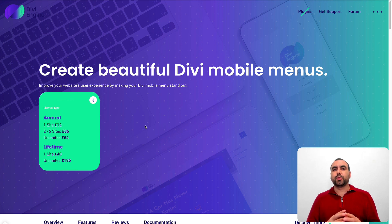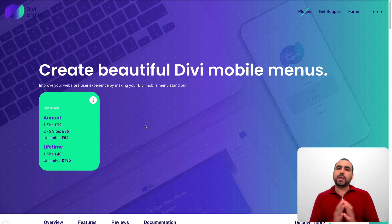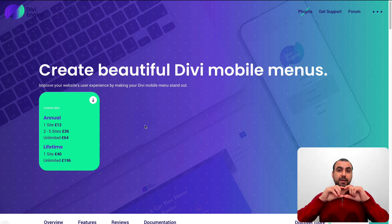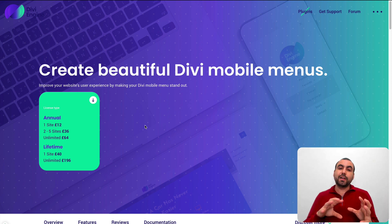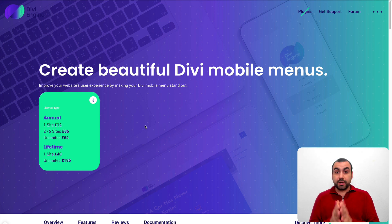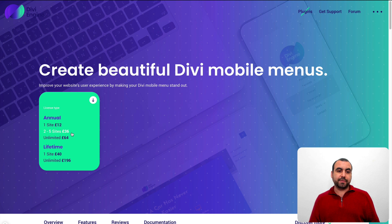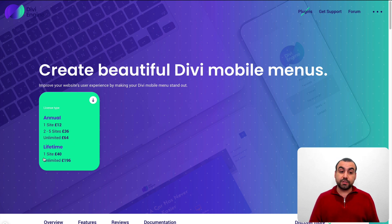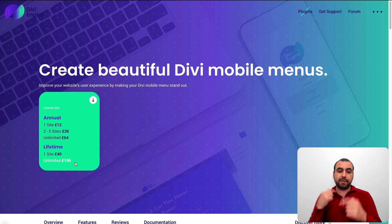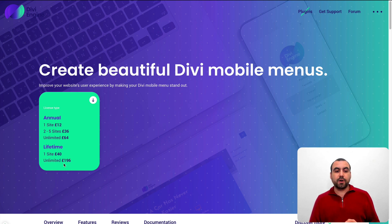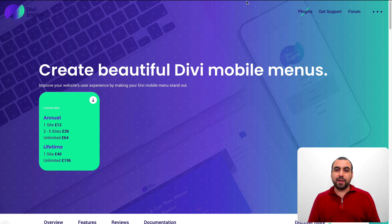What it does is give you the ability to create really nice looking menus with a little bit more flow than what Divi gives you out of the box. You can create nice looking menus in Divi, but they don't flow as well as this one. You can grab it right now — one site is $12, two to five sites is $36, and unlimited is $64. If you want lifetime updates, you can buy the unlimited for $196.